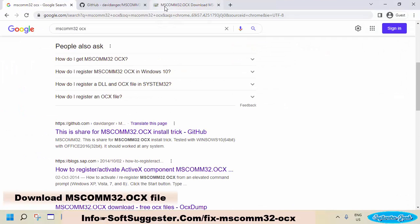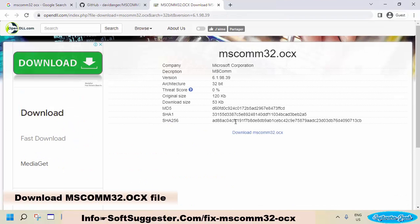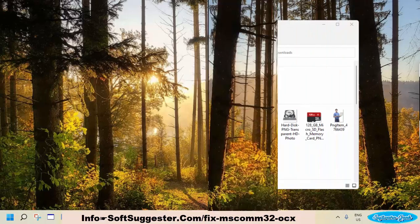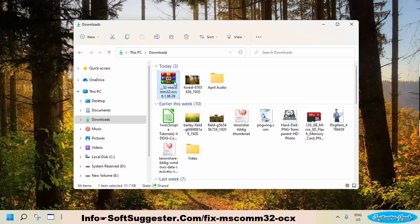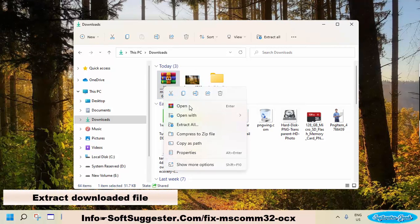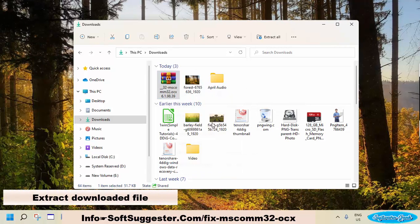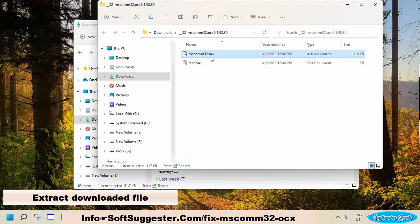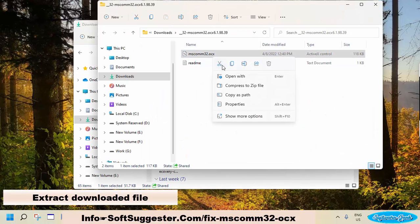Download the MSCOdm32.ocx file. You may find the download link in the video description box. After download, extract and copy the downloaded file and go to drive C, or wherever you have installed Windows.